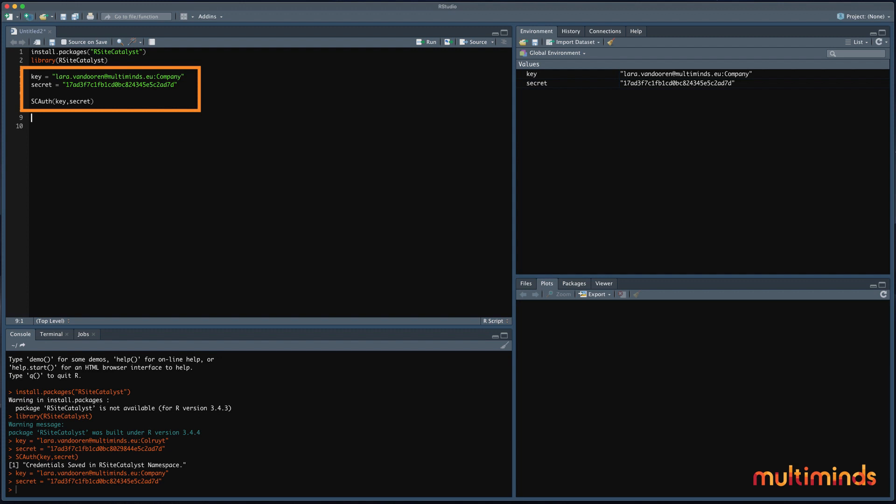If you don't see your name there, you don't have enough access rights and you should request these first. If authorization goes right, you should see credentials saved in R site catalyst namespace in the console.